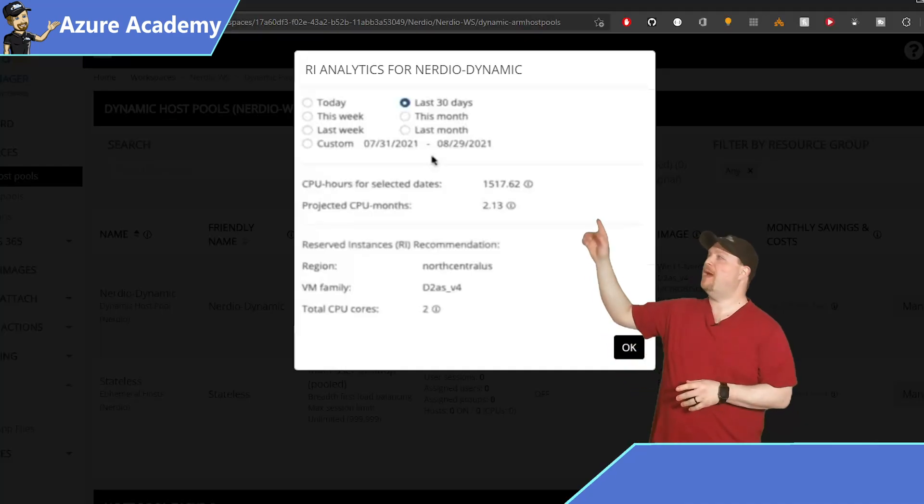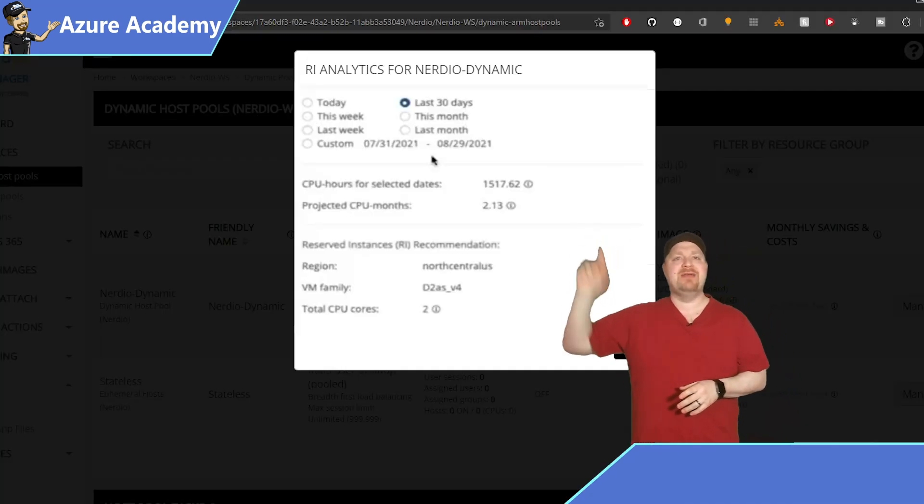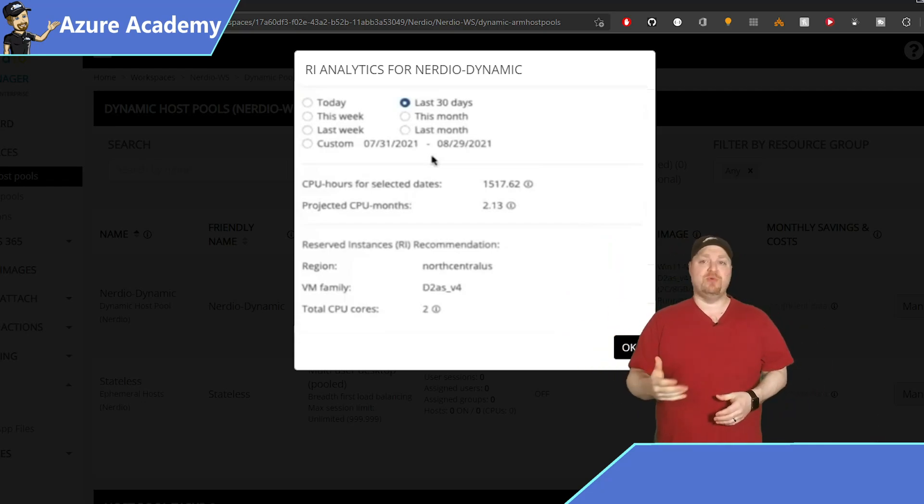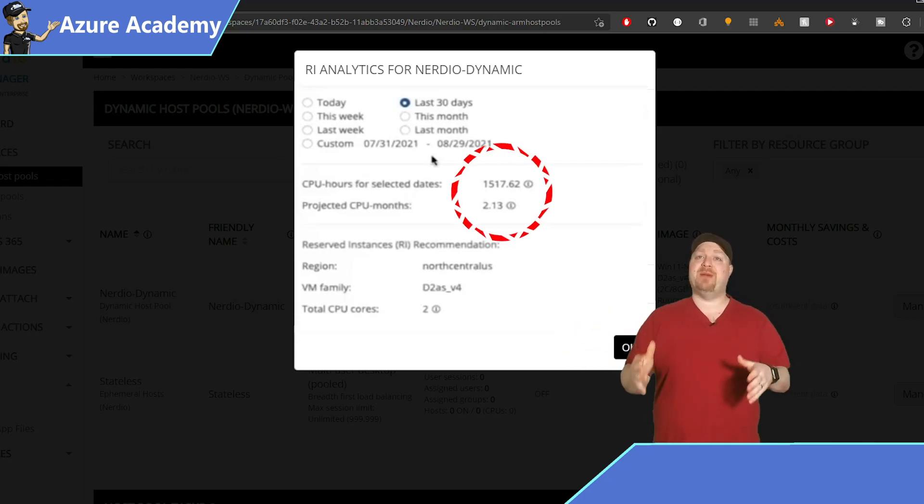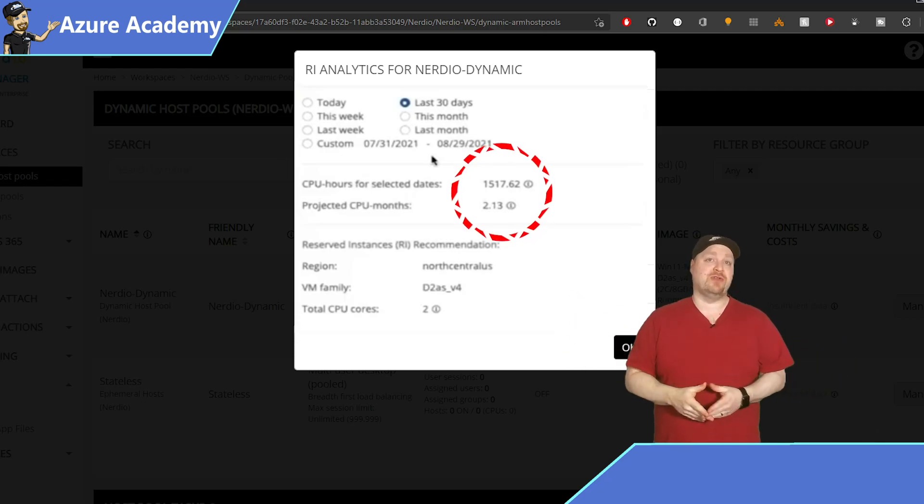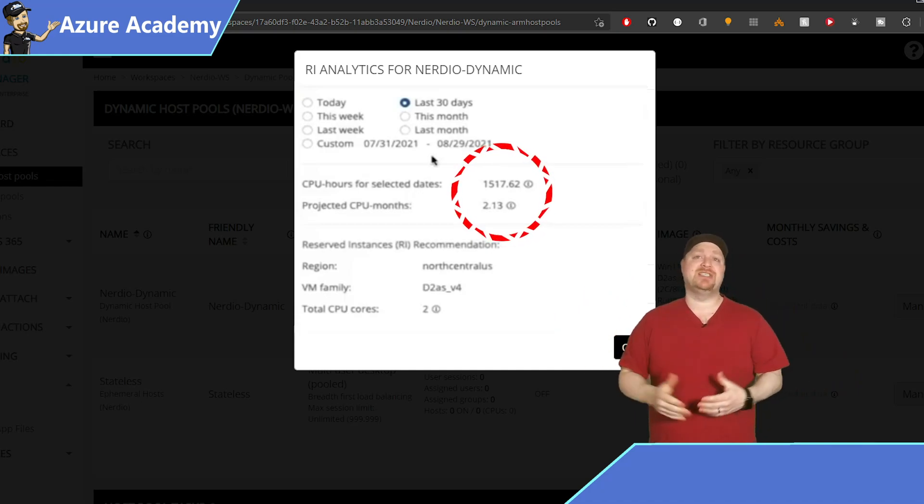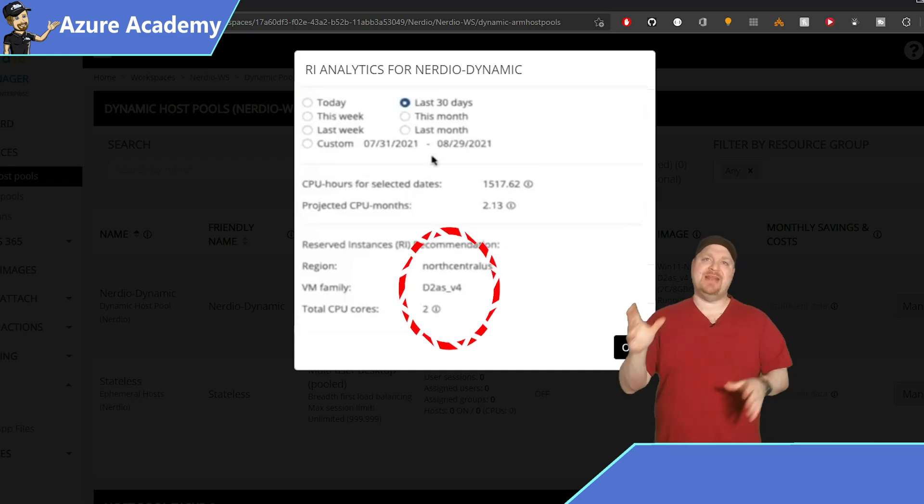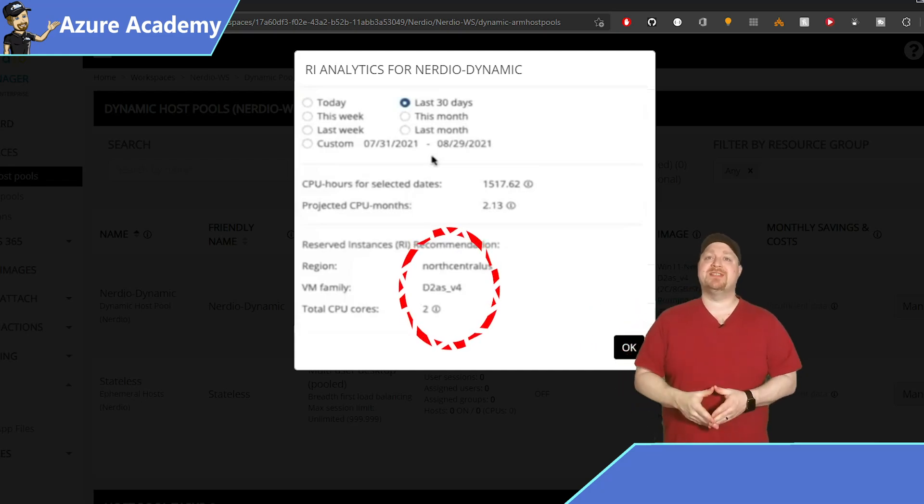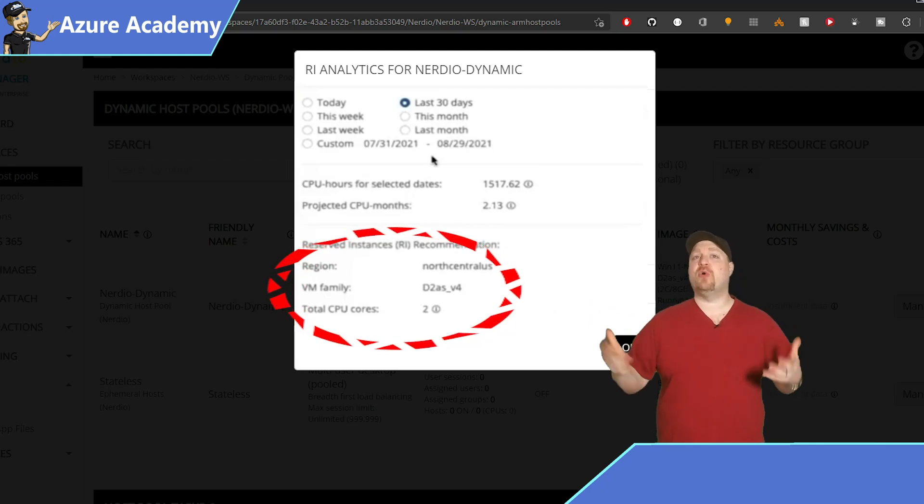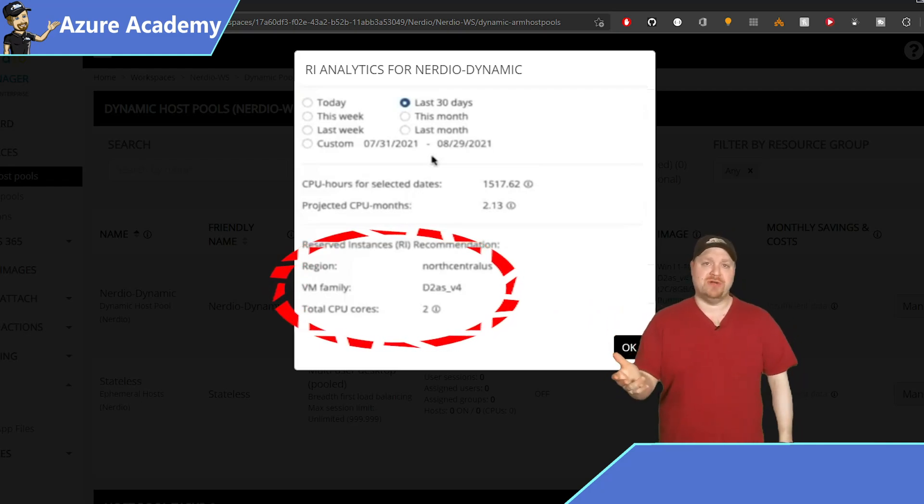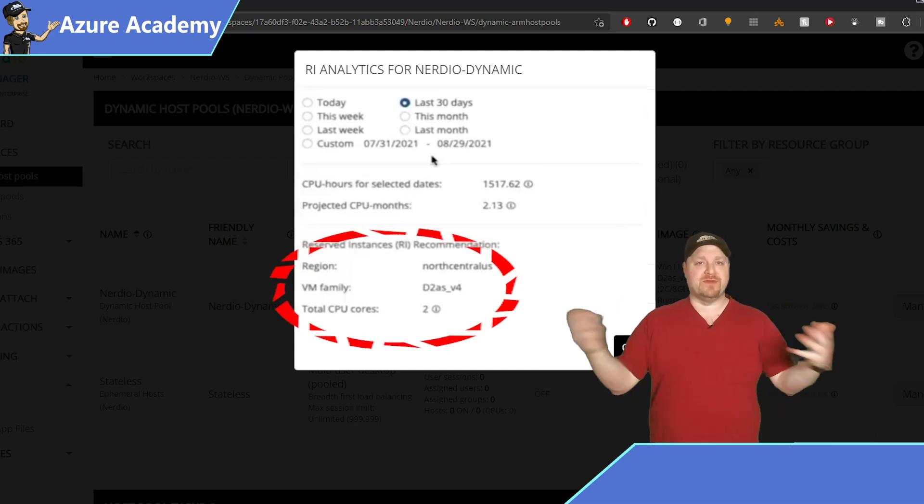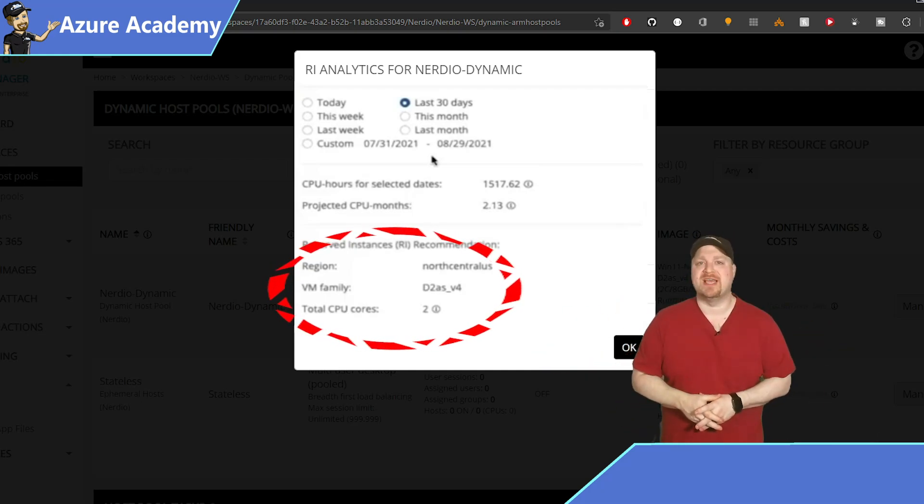Just select the time frame over here at the top. Then in the middle, you'll see the total number of CPU hours the hosts in the pool have consumed. That number is divided by the average number of hours in a month, which is 730 hours. And you get the projected CPU months. Now at the bottom here is the data that you'll need to get your reserved instances, including the region, VM size, and the total number of cores that you should reserve. And that way you can get the biggest discount possible for those VMs that you need running 24/7.